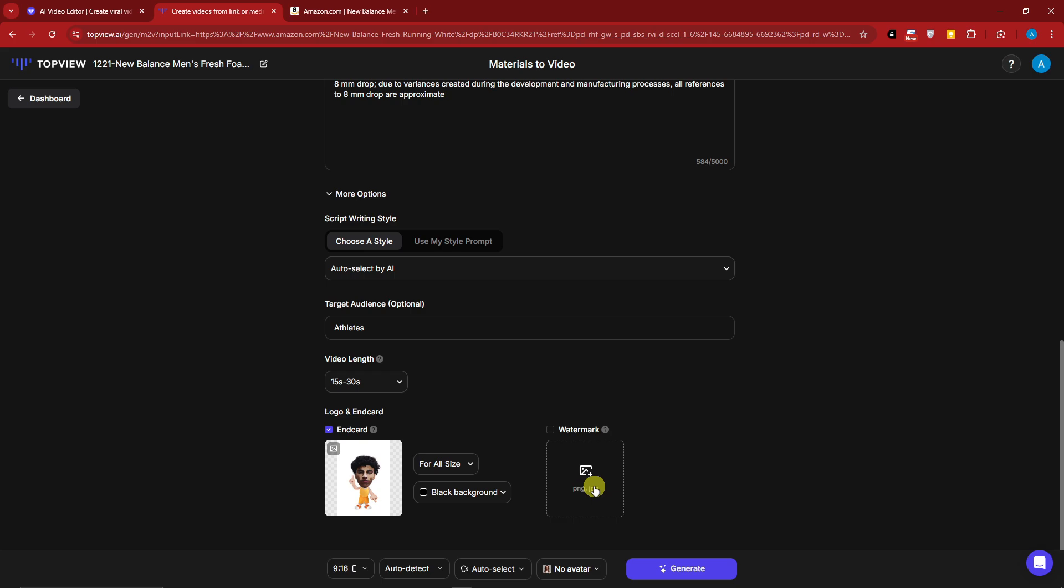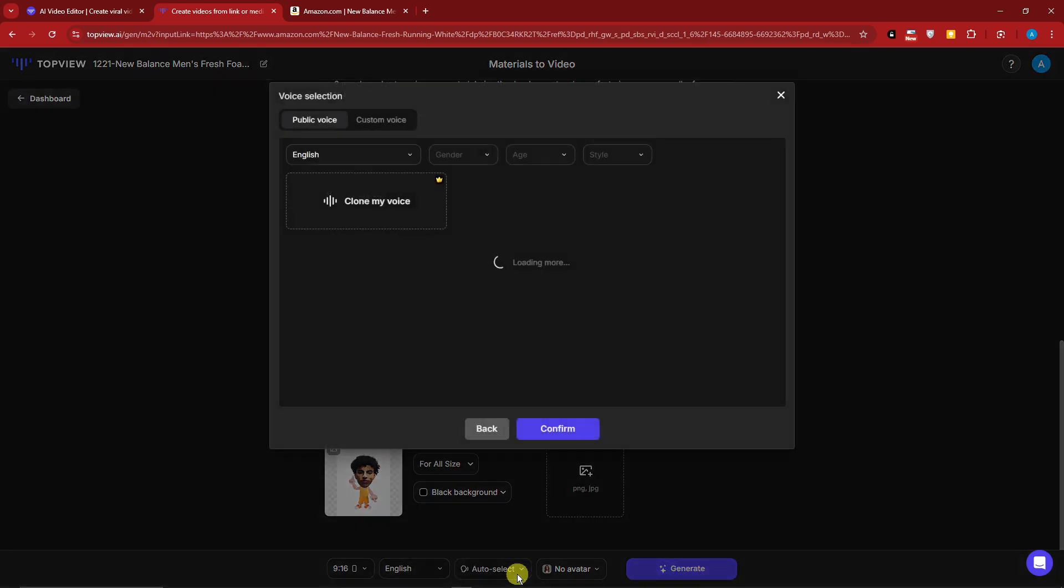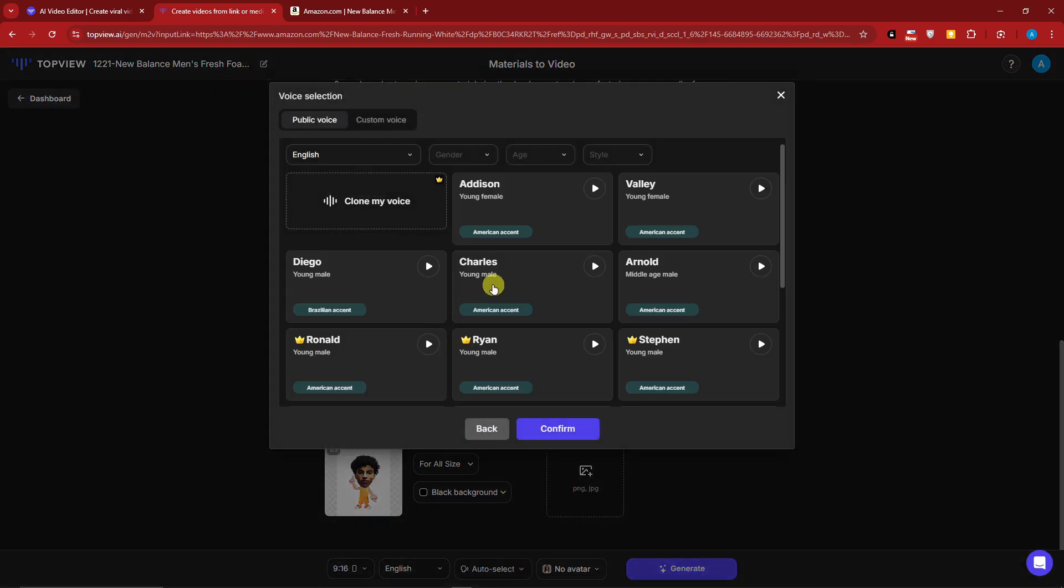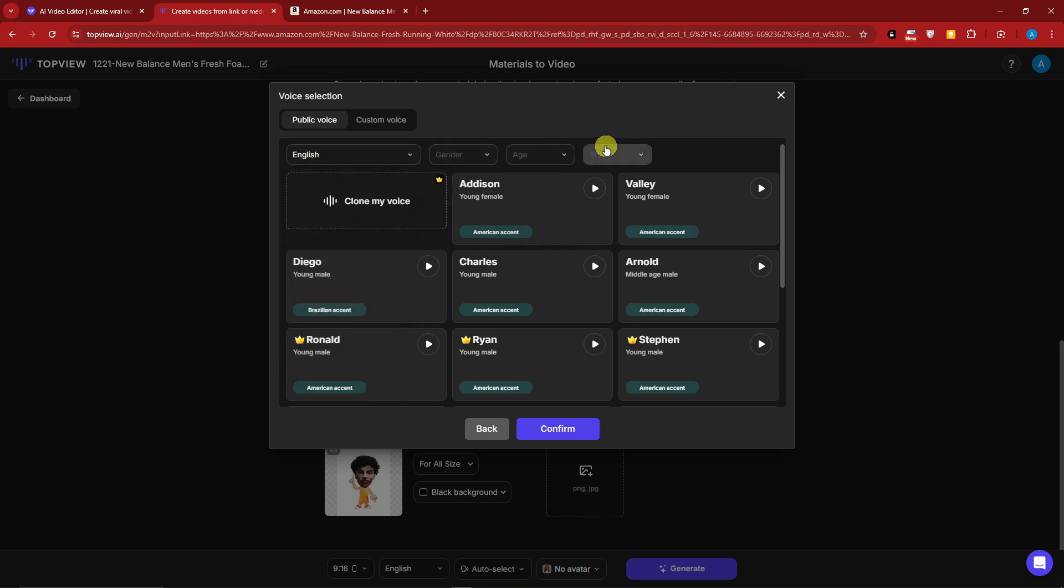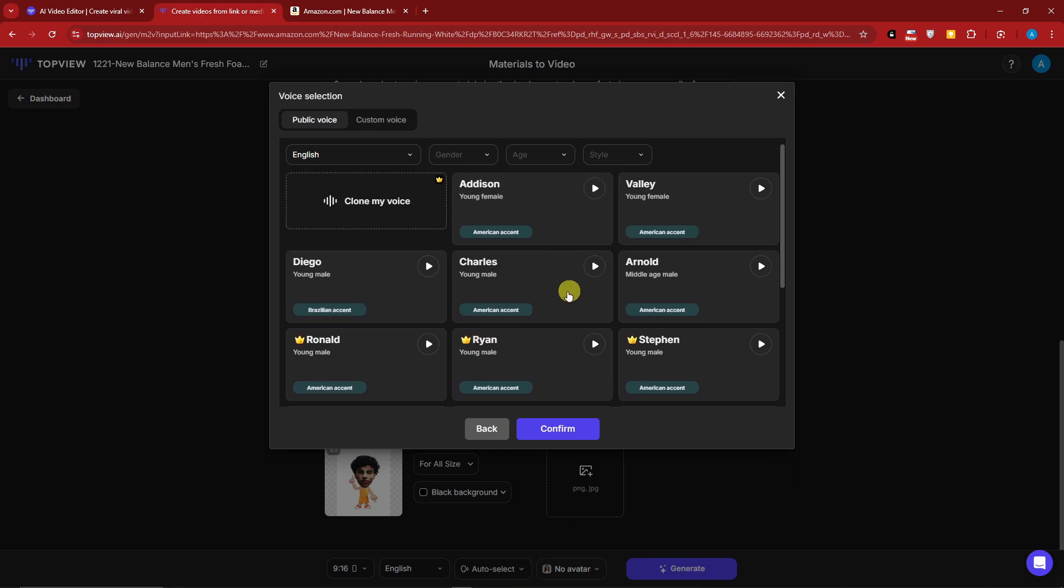For the watermark you can also enable it. You can change your language - I'm going to click English there. For the voiceover, you can choose your own voice, but if you have the paid plan you can clone your own voice. You can filter by language, gender, age, and style. You can also preview them. Let's just preview the free trial here. I'm going to go for Valley: 'Welcome to TopView.ai, the ultimate AI-powered video editing platform that revolutionizes the way you create compelling videos. Whether you're a marketer, content creator, or business owner, TopView.ai is here to transform your raw ideas into professional-grade videos effortlessly.'